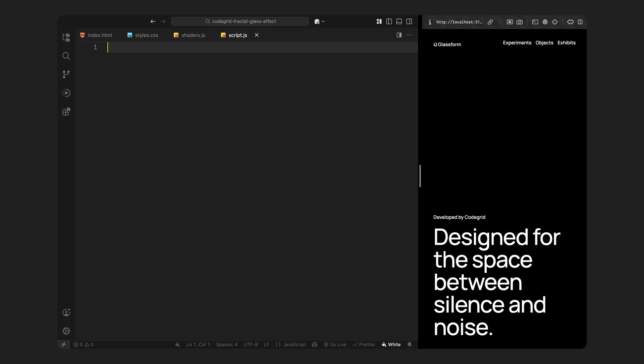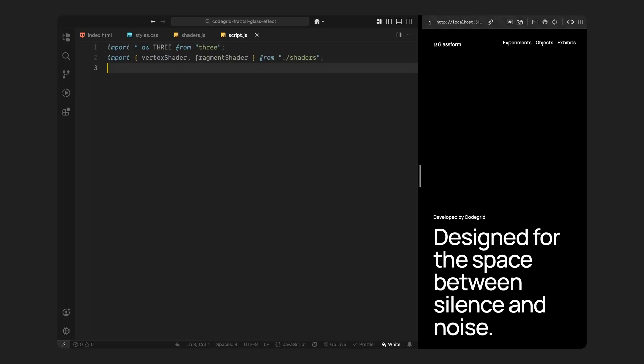We'll begin by bringing in the tools we need. We're importing Three.js, which is the library we'll use to create and render everything in WebGL. We're also importing the two shaders we just walked through, the vertex shader and the fragment shader. These two are going to power the actual distortion effect on the image and we'll be connecting them to a custom material in just a bit.